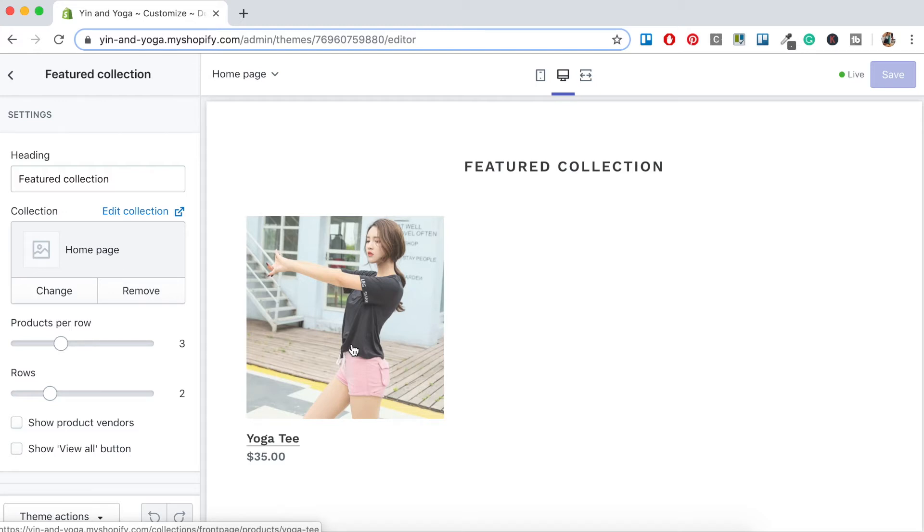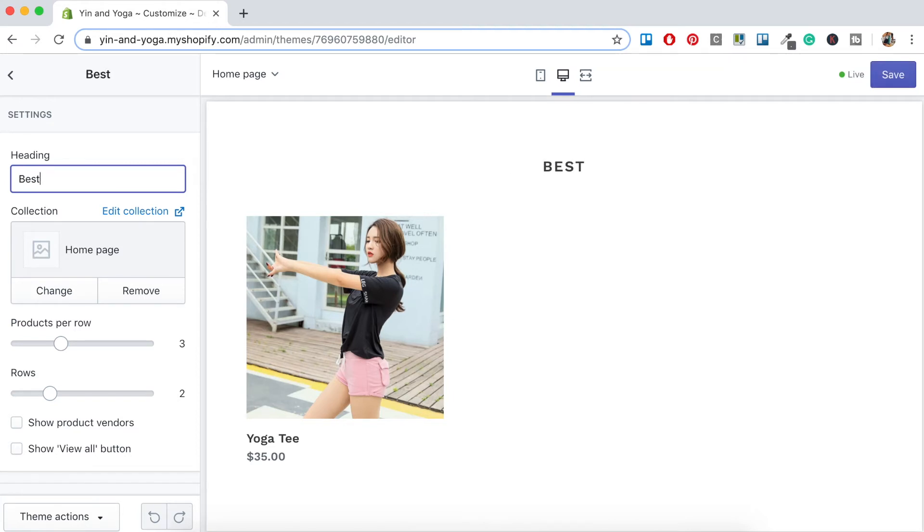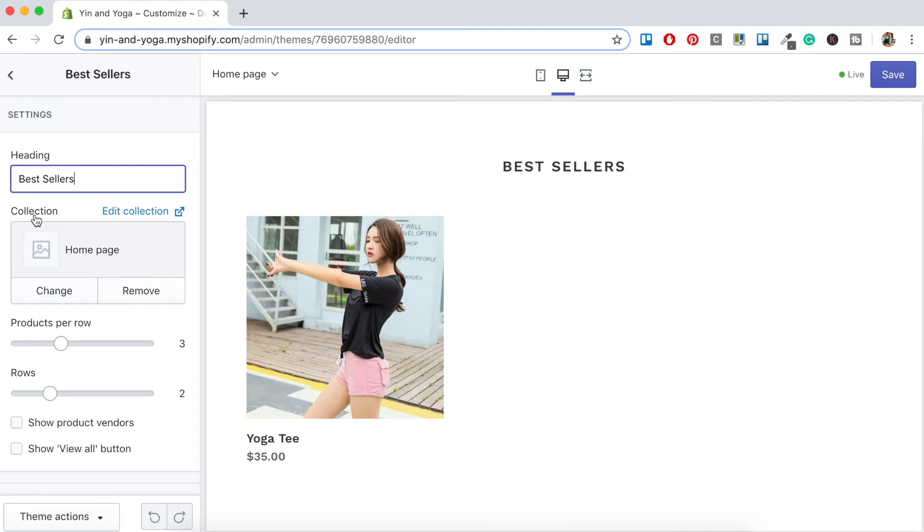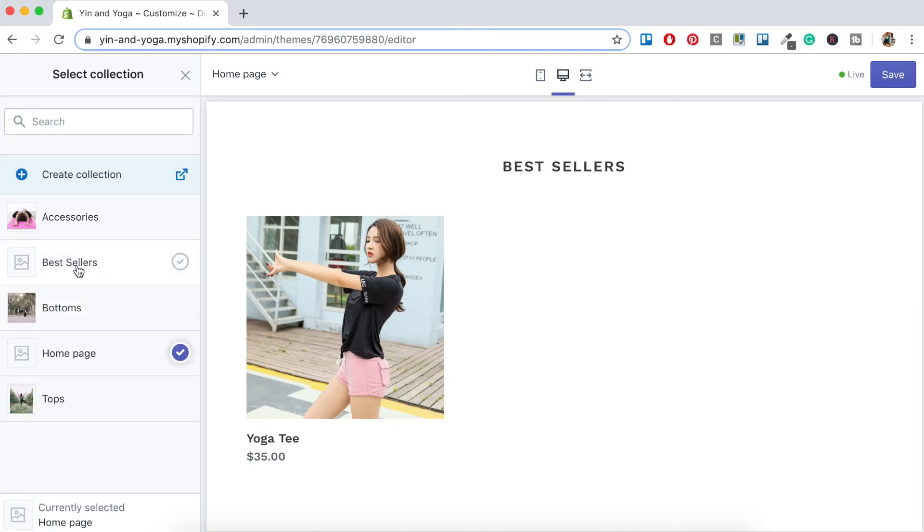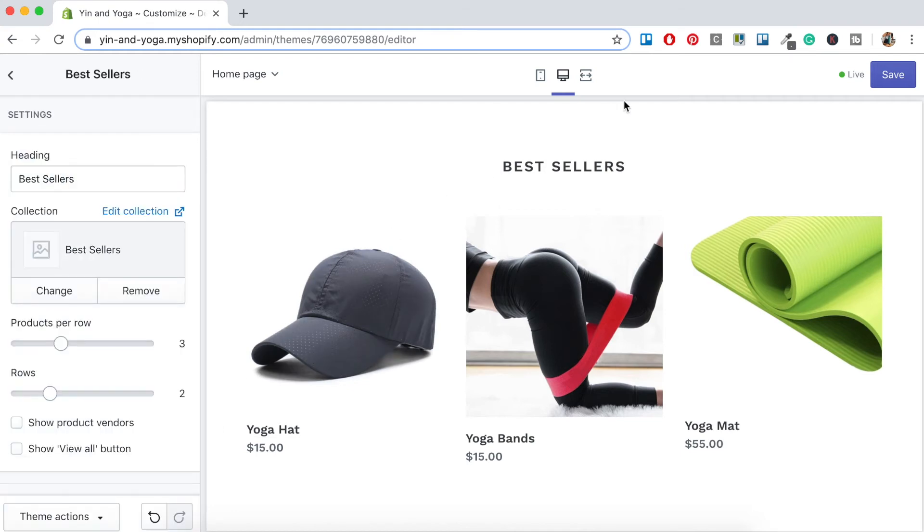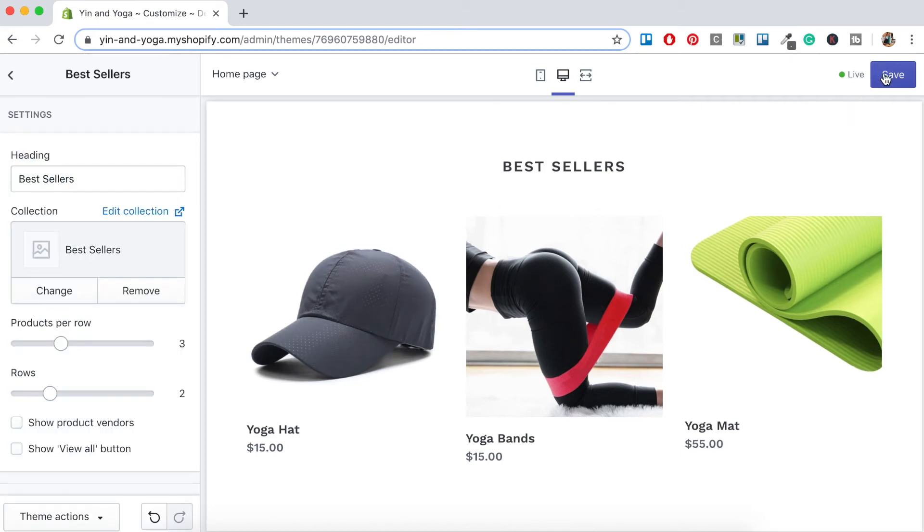So as we can see, Shopify has auto-populated a product into our featured collection, but we want to change this. We want to change our heading to say Best Sellers and we want to change the product. So here under Heading let's change that to Best Sellers, and under Collection instead of it being the home page products, we want to change this. So we'll go Change and we want to click Best Sellers, and there we have it. So it's been auto-populated with all the products that have a tag Best Sellers. Click Select. Click Save.